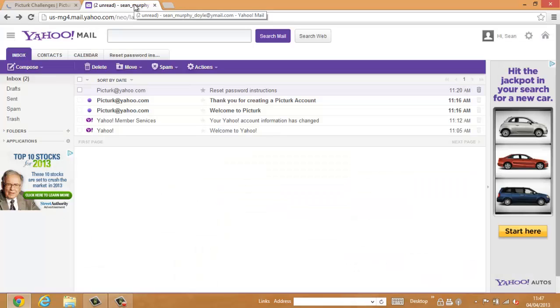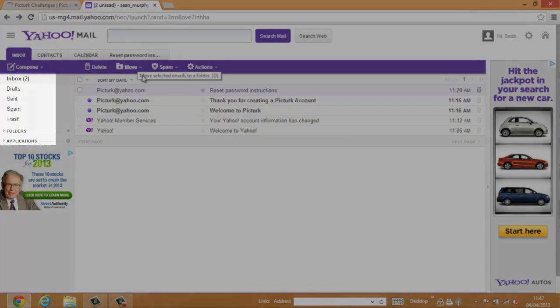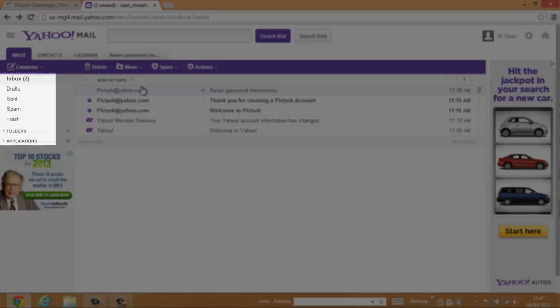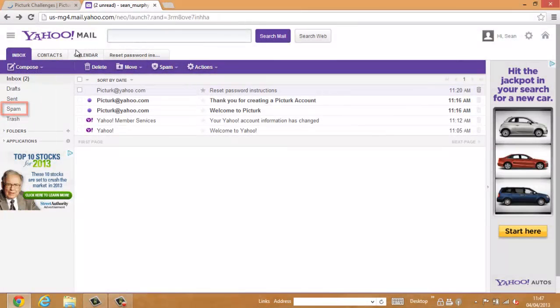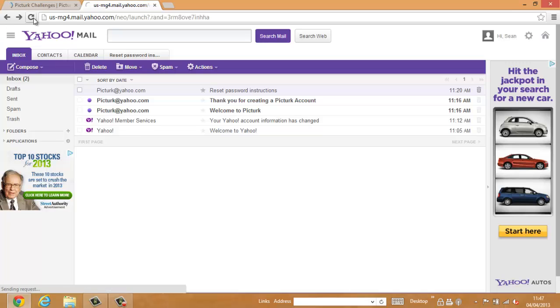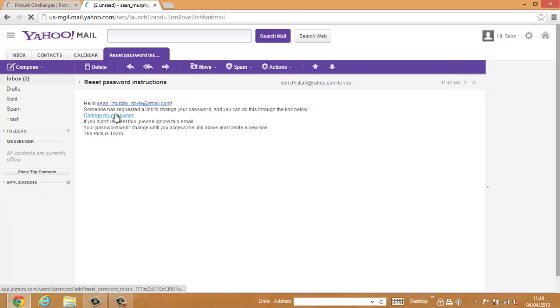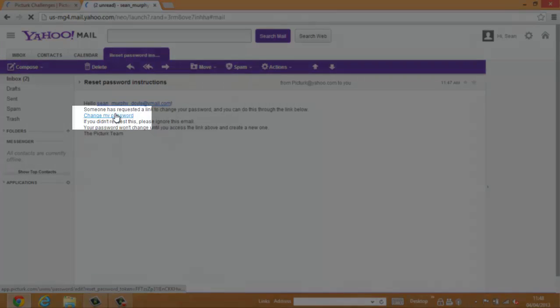You should receive an email from PickTurk. If you don't, check the spam folder. Sometimes password reset emails end up in your spam folder. Open the mail and click on the Change Password link.